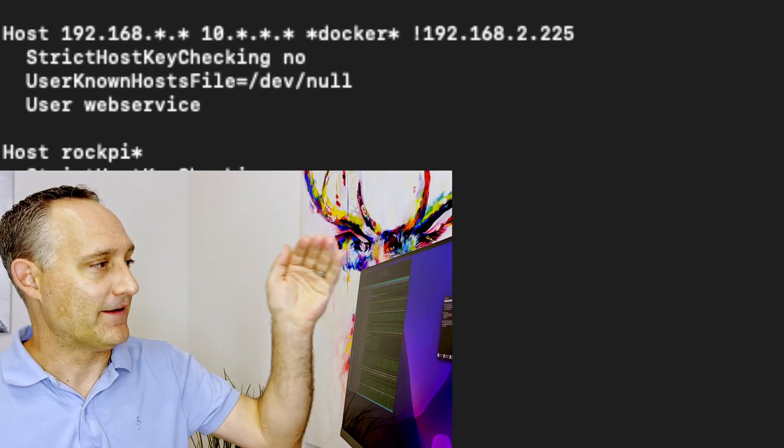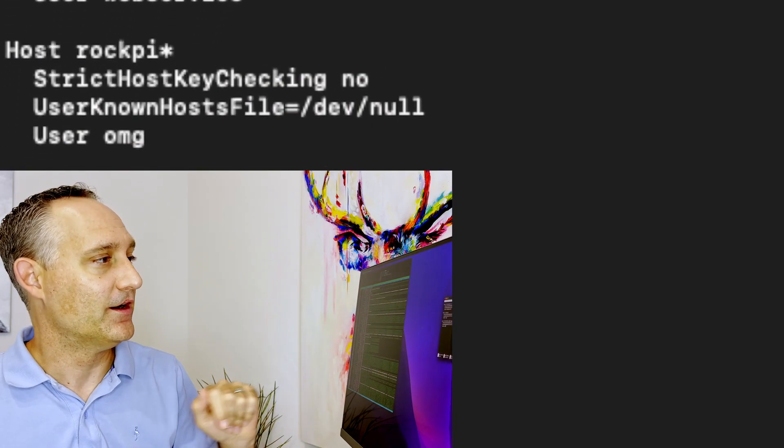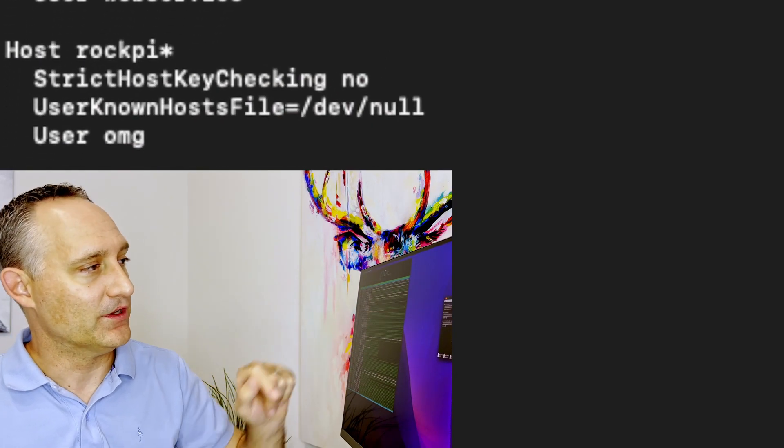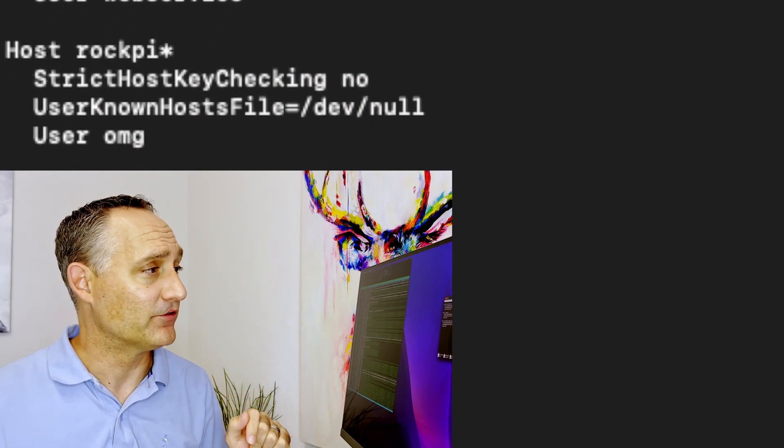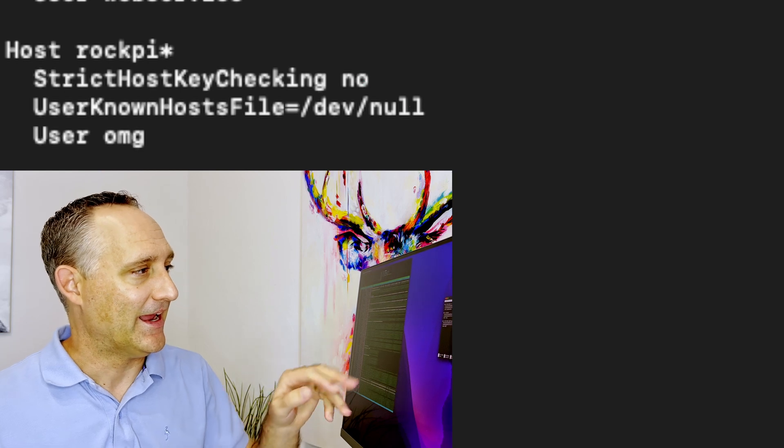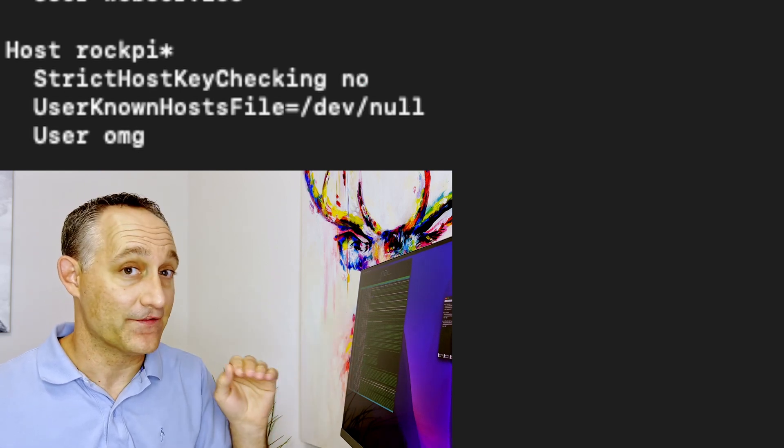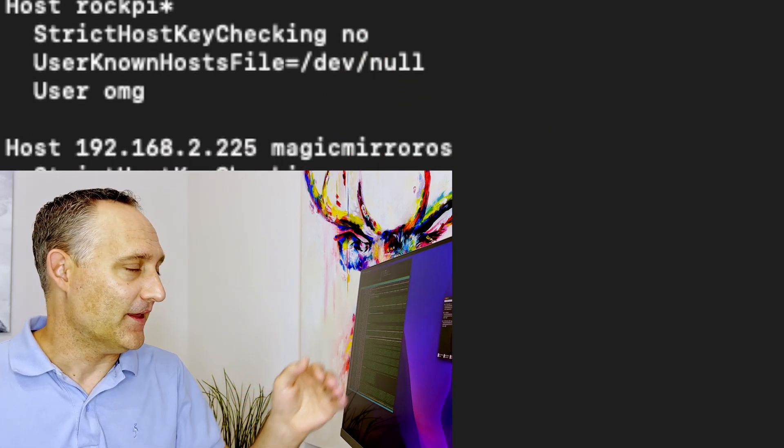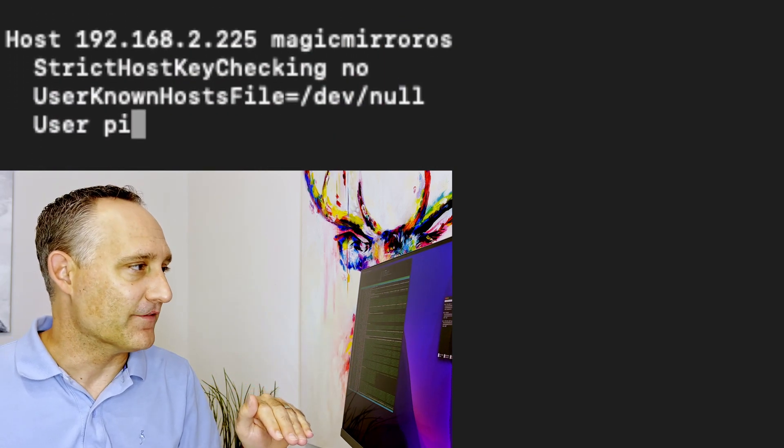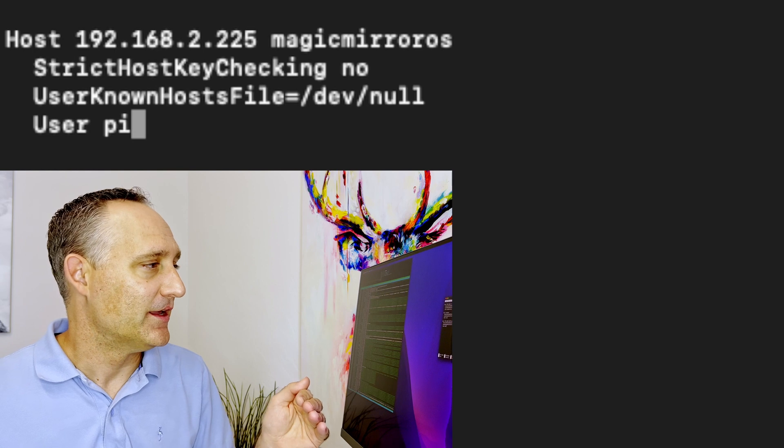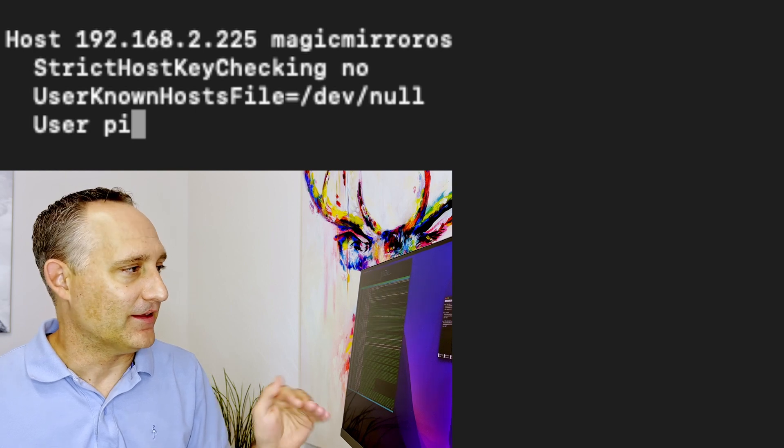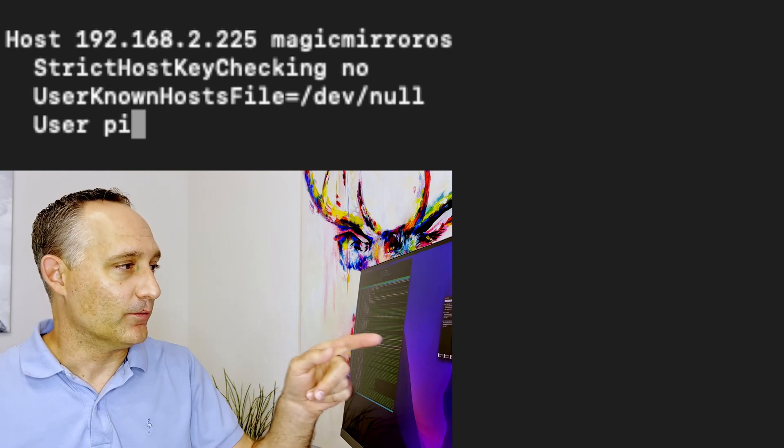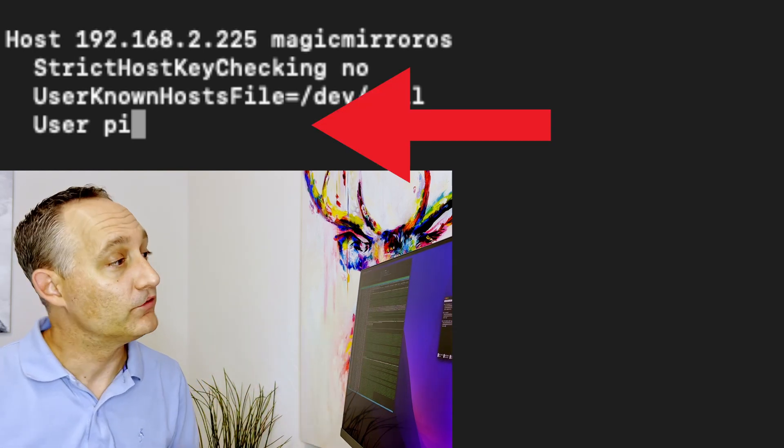Okay. And then I have a second one here for specific ones for our RockPi service. And I just have a different user defined for that. And then I have another one here for a project and same thing. This is a Raspberry Pi. So the user is Pi.